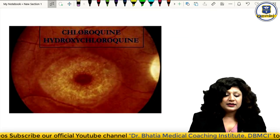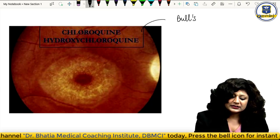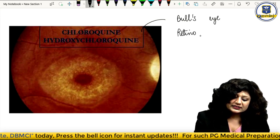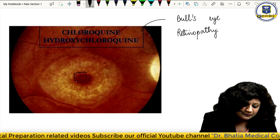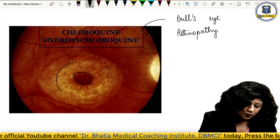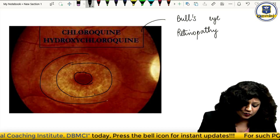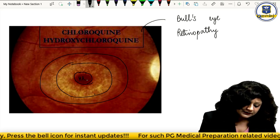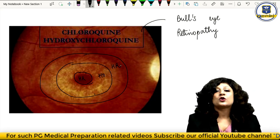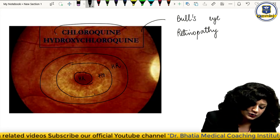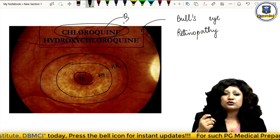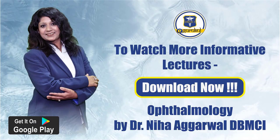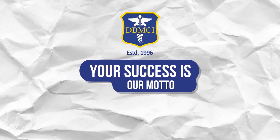The final pathology is bullseye retinopathy: a central hyperpigmented area, surrounded by a zone of hypopigmentation, then another zone of hyperpigmentation — creating the bullseye pattern. A very important MCQ: which drug causes bullseye retinopathy? The answer is chloroquine or hydroxychloroquine, which is responsible for this characteristic bullseye retinopathy. Thank you.